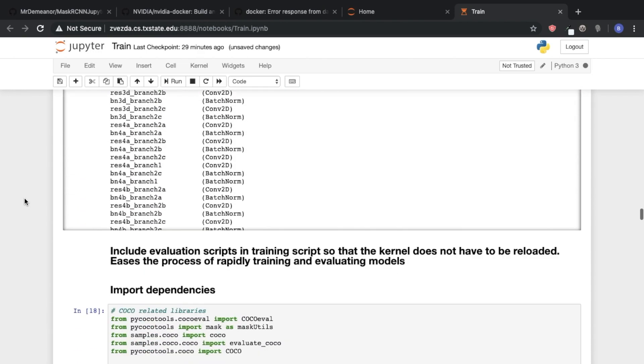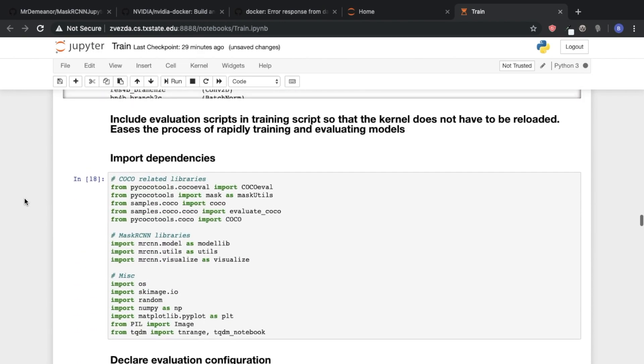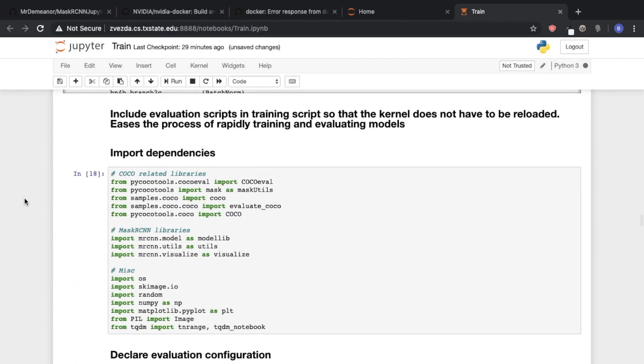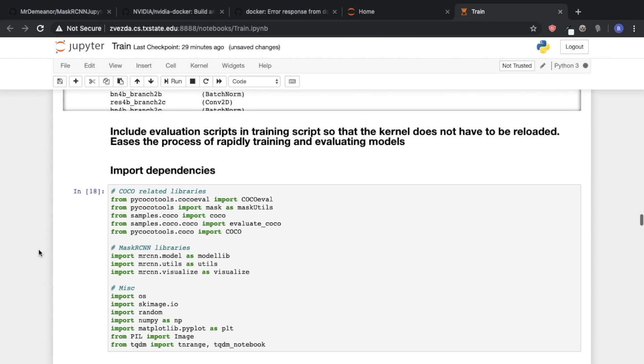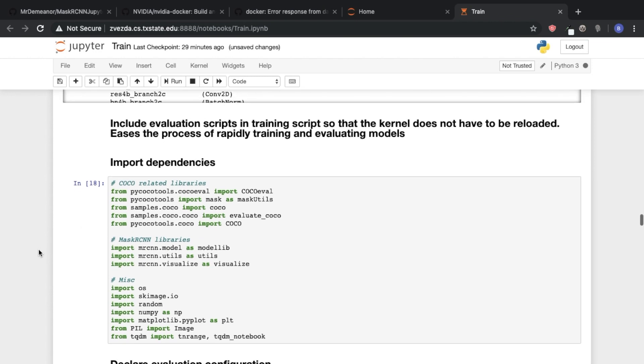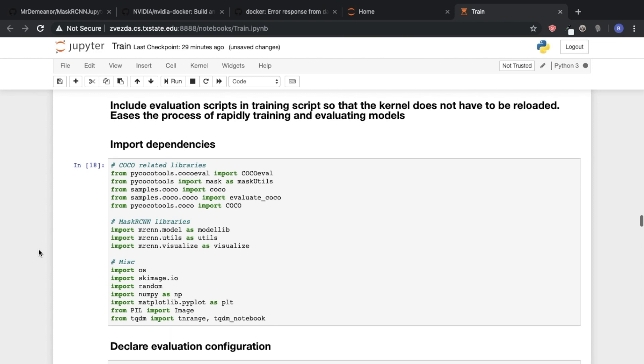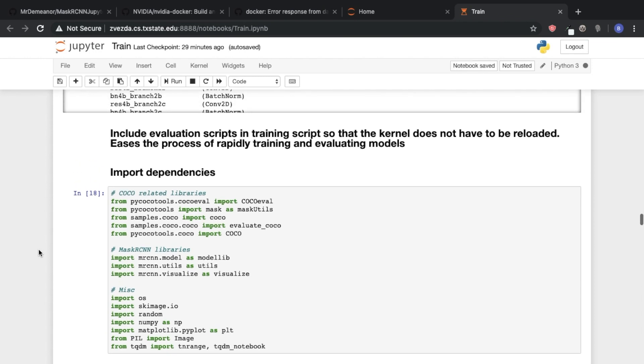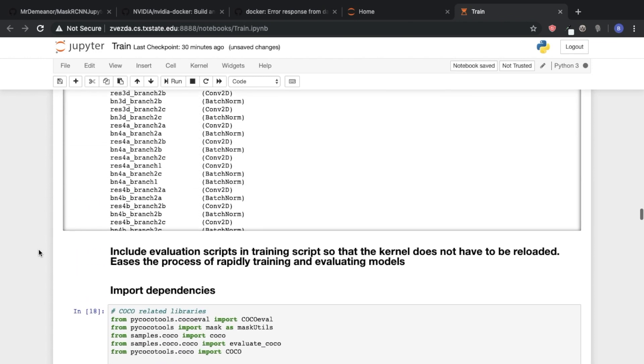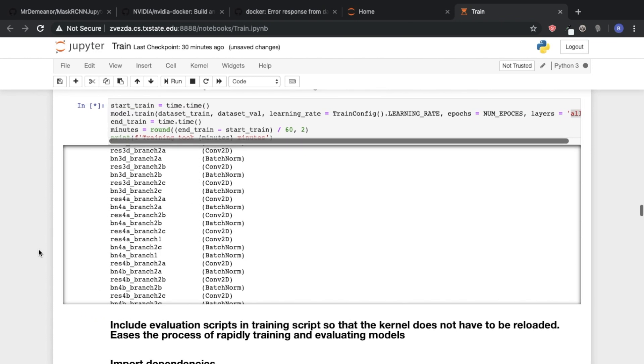I also wanted to point out that we have some evaluation scripts also built into this training script. And you don't have to use these. The reason that we put this in here is because of the way that we were conducting research with Mask R-CNN.